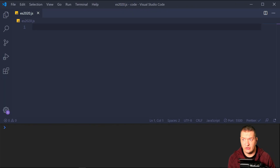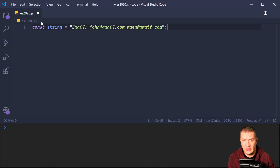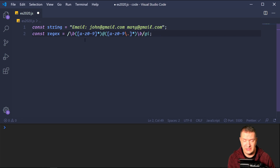String.prototype.matchAll is a new method added to the string prototype which is related to regular expressions. It returns an iterator of all of the results matching a string against a regular expression, including capturing groups. So let's look at some code here. We have a string with two email addresses, and our goal is to pull these email addresses out using a regular expression.